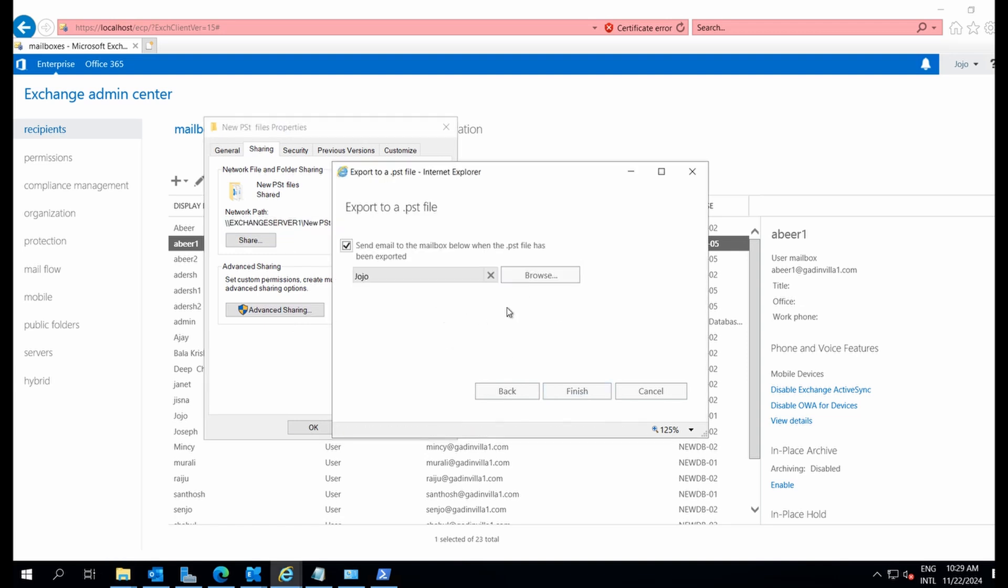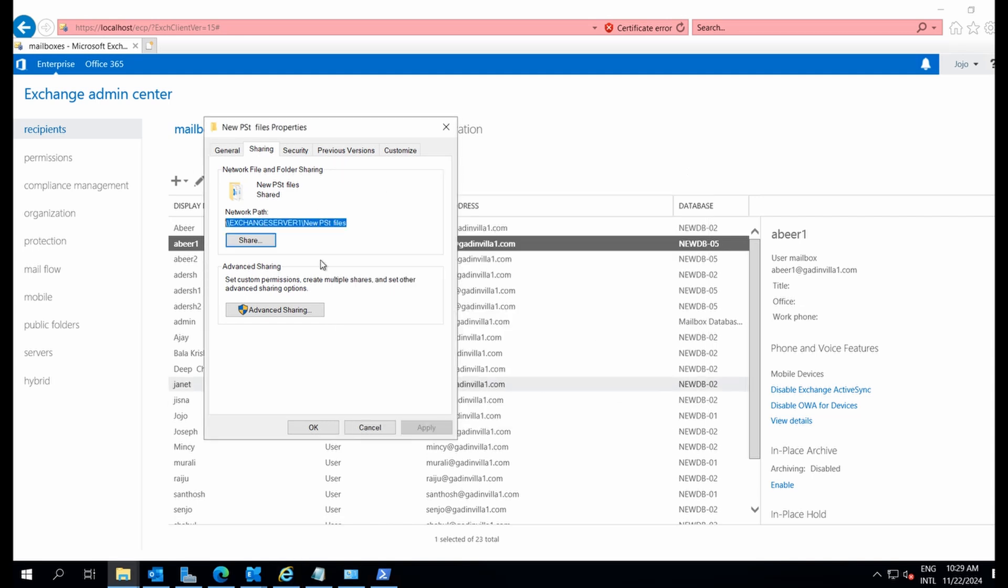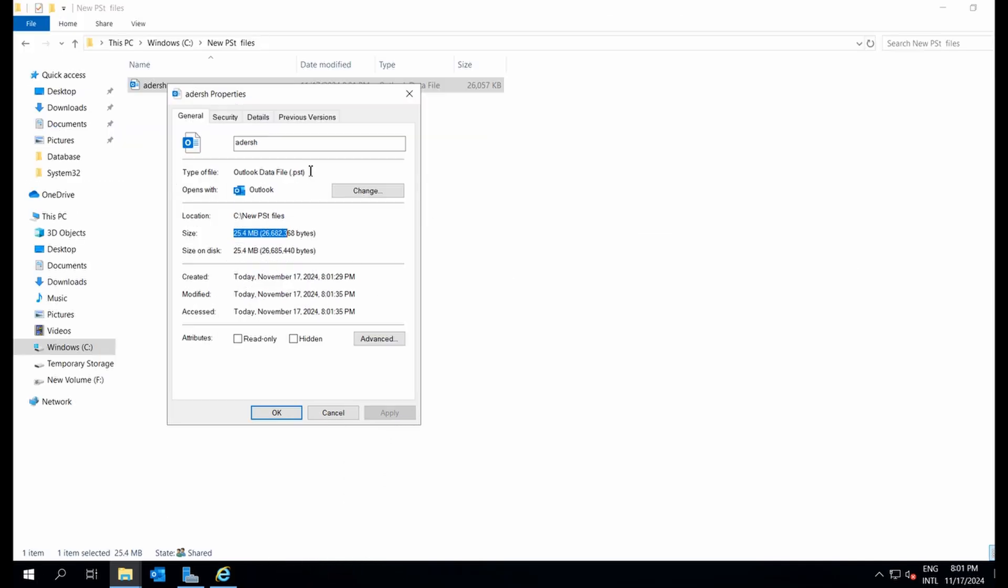Third, the process can be slow, especially with larger mailboxes, and there's always a risk of failure if the mailbox is too large. Lastly, this method doesn't work for offline EDB file exports.